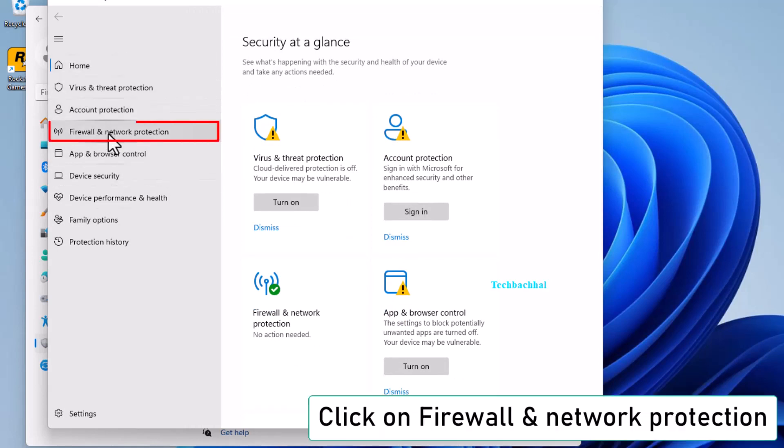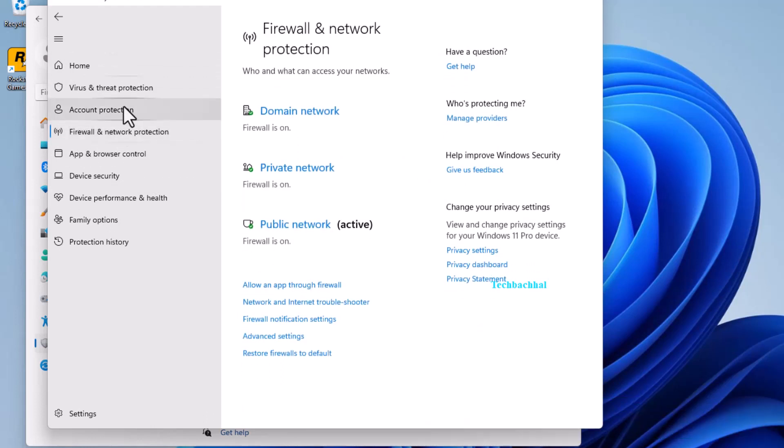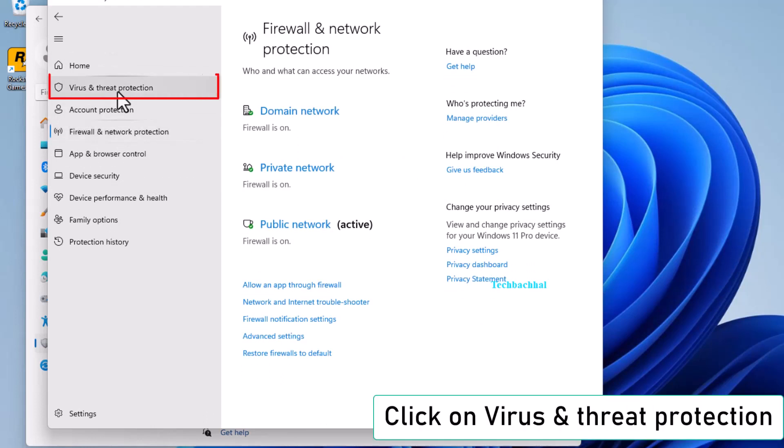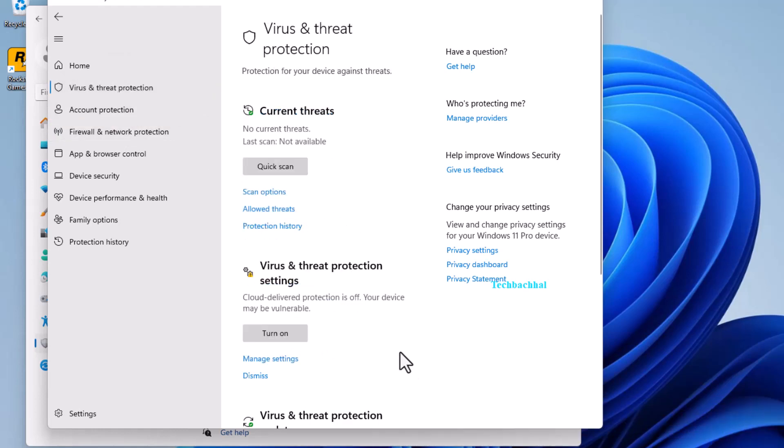In Windows Security, click on Firewall and Network Protection. Next, click on Virus and Threat Protection.